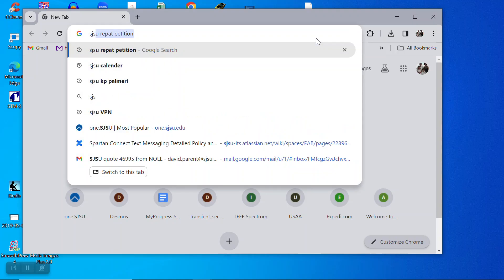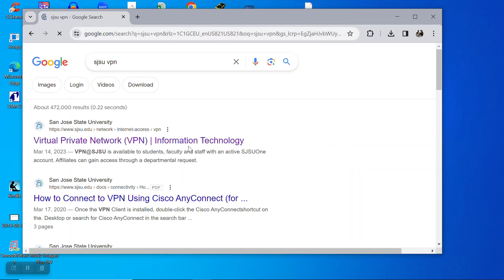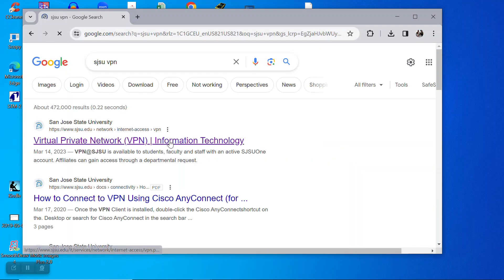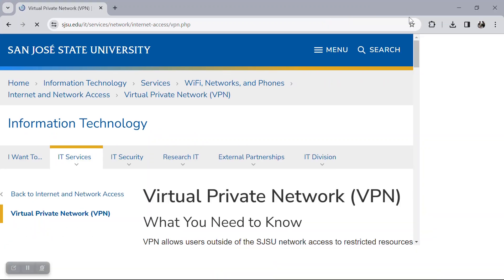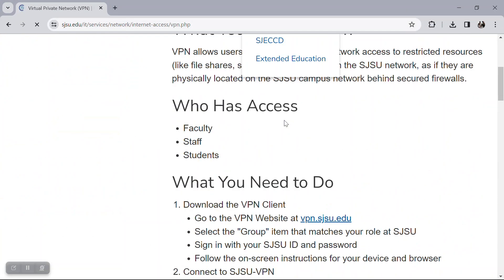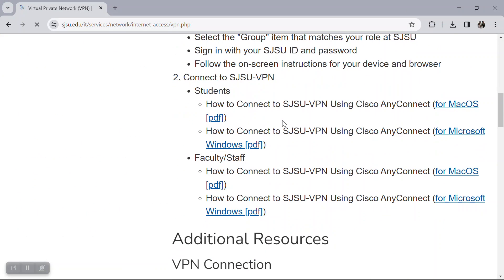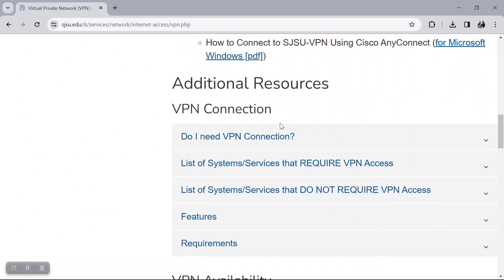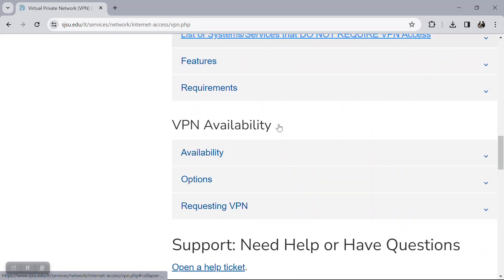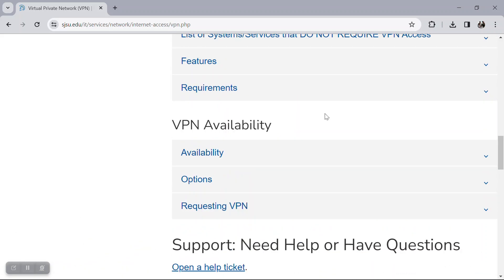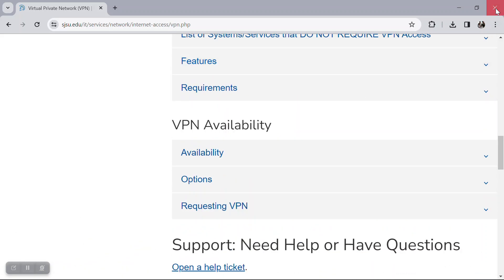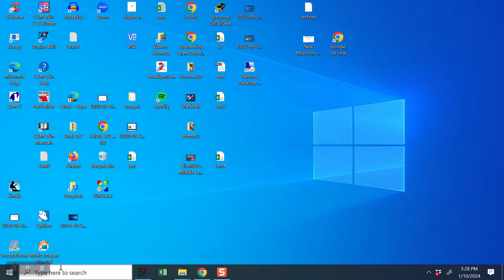It will tell you everything you need to do to install it. So once you've installed it, I just type in RDP remote desktop connection.